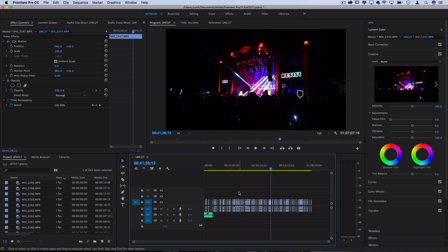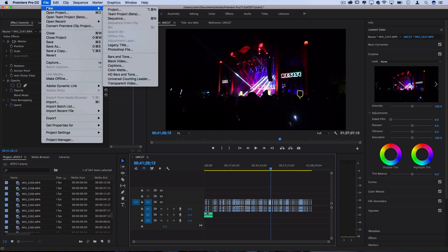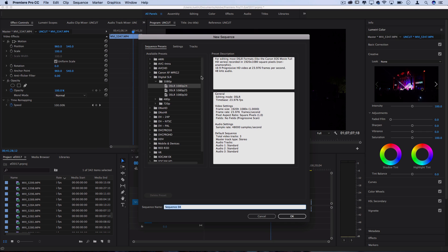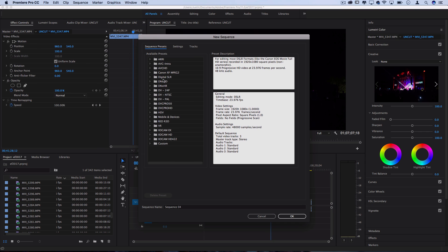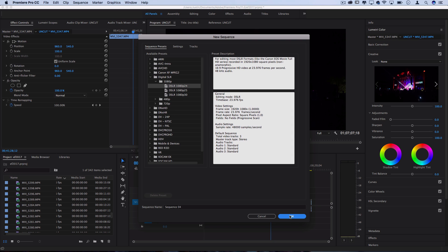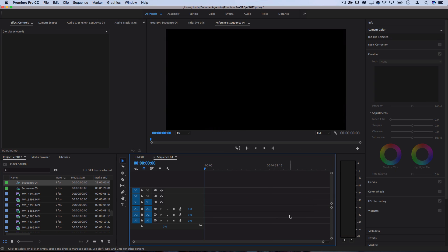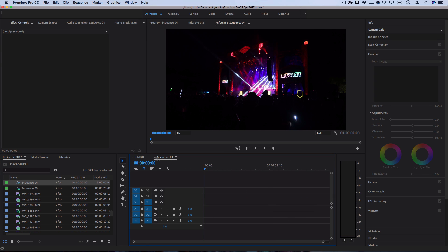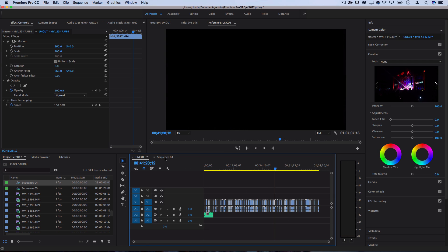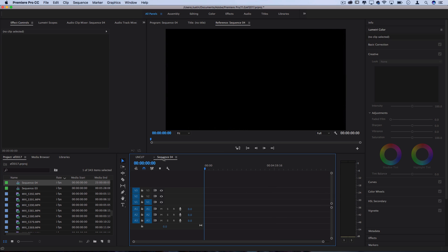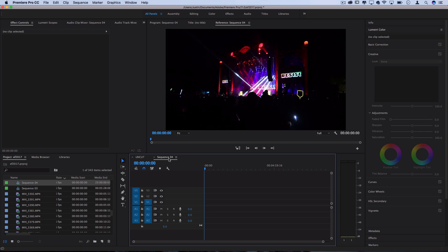In order to do this we're going to go to File, New Sequence and we'll create a new sequence at the size that we plan to export in. In my case it was 1080p 24 frames per second. I'll press open and what that'll do is create a new sequence, but you can see it's on a tab so it's still not really easy to work between.